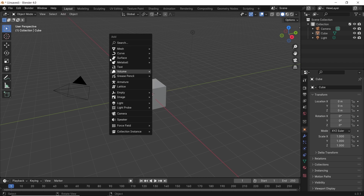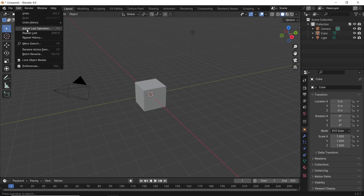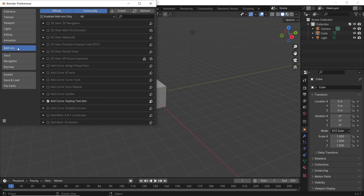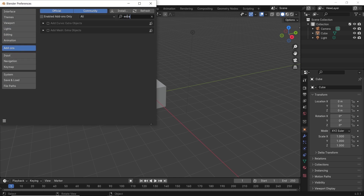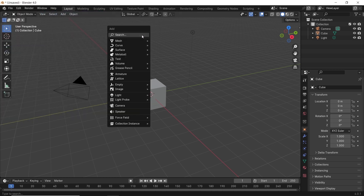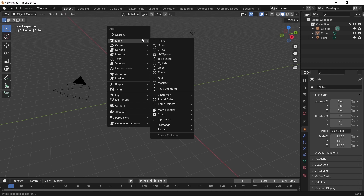However, if you go to the Properties, then in the Add-on section, under the word Extra, you have two built-in add-ons, and once you enable the Extra Mesh one, you will find that your Mesh menu is now upgraded with many cool new shapes.